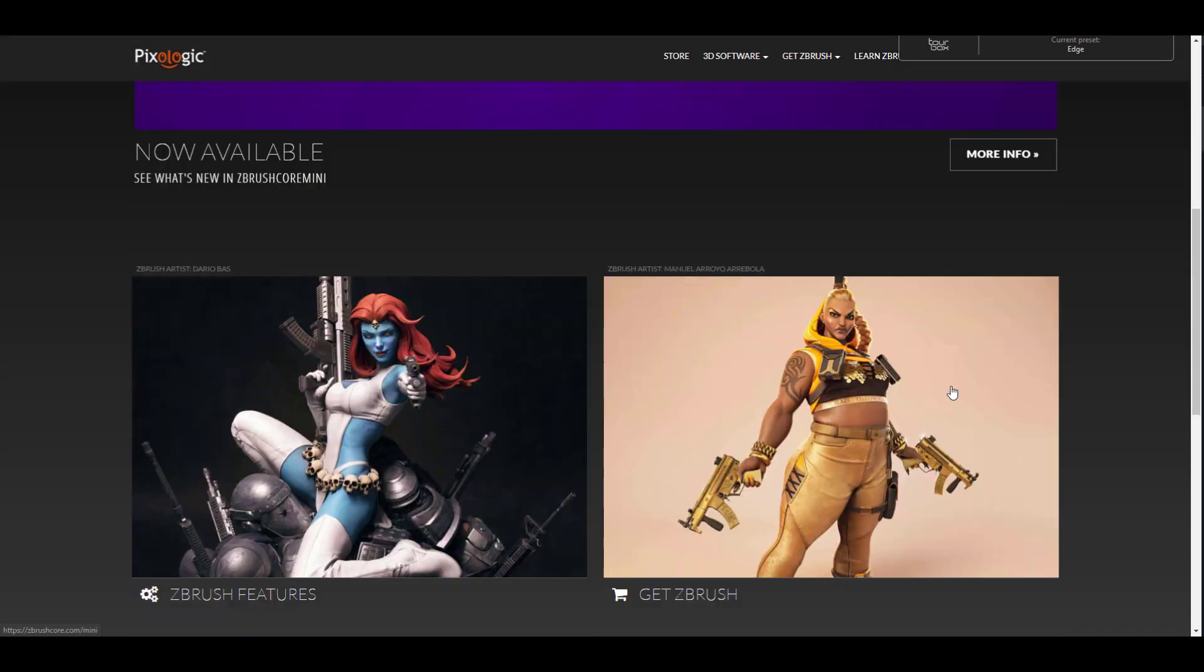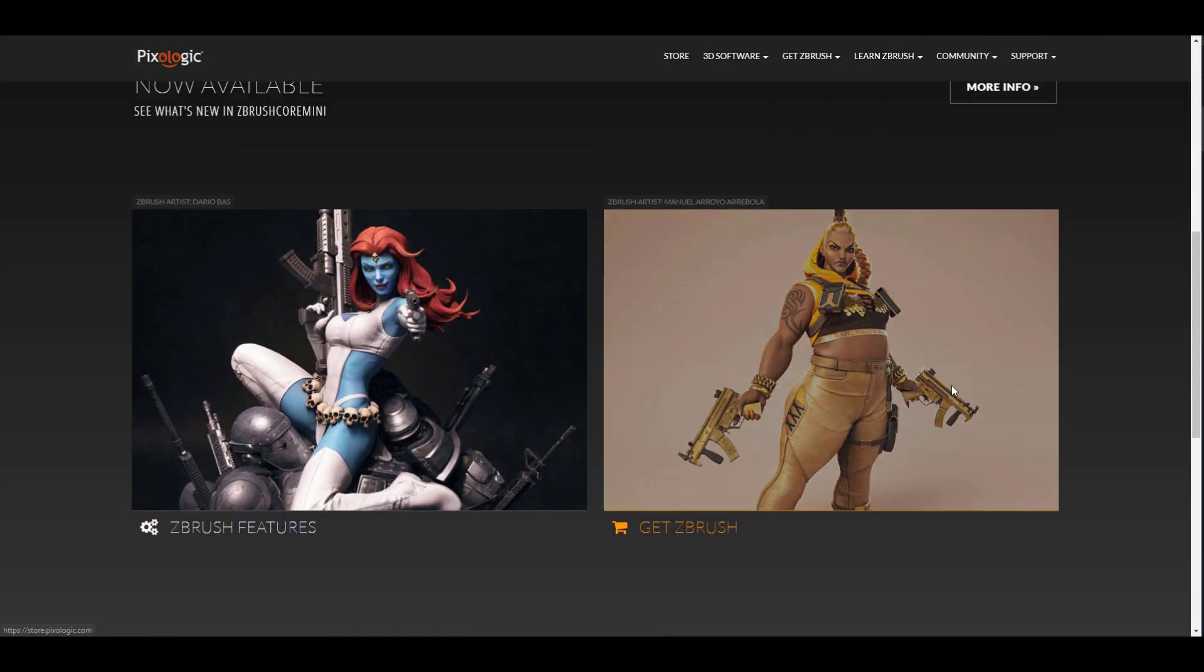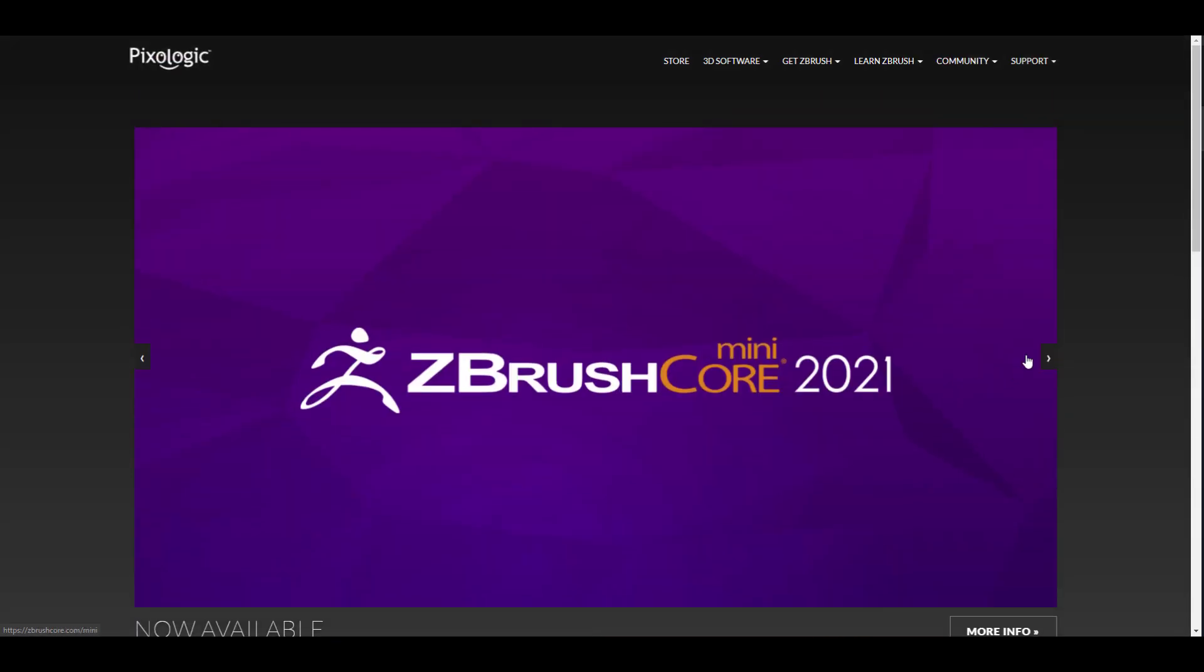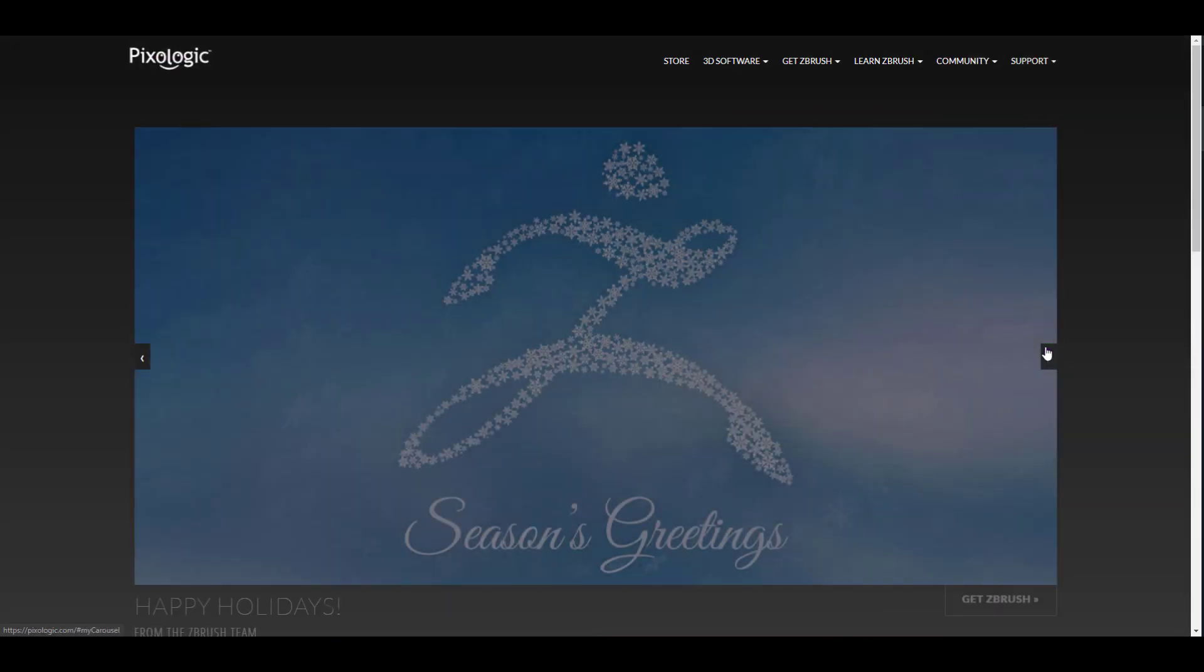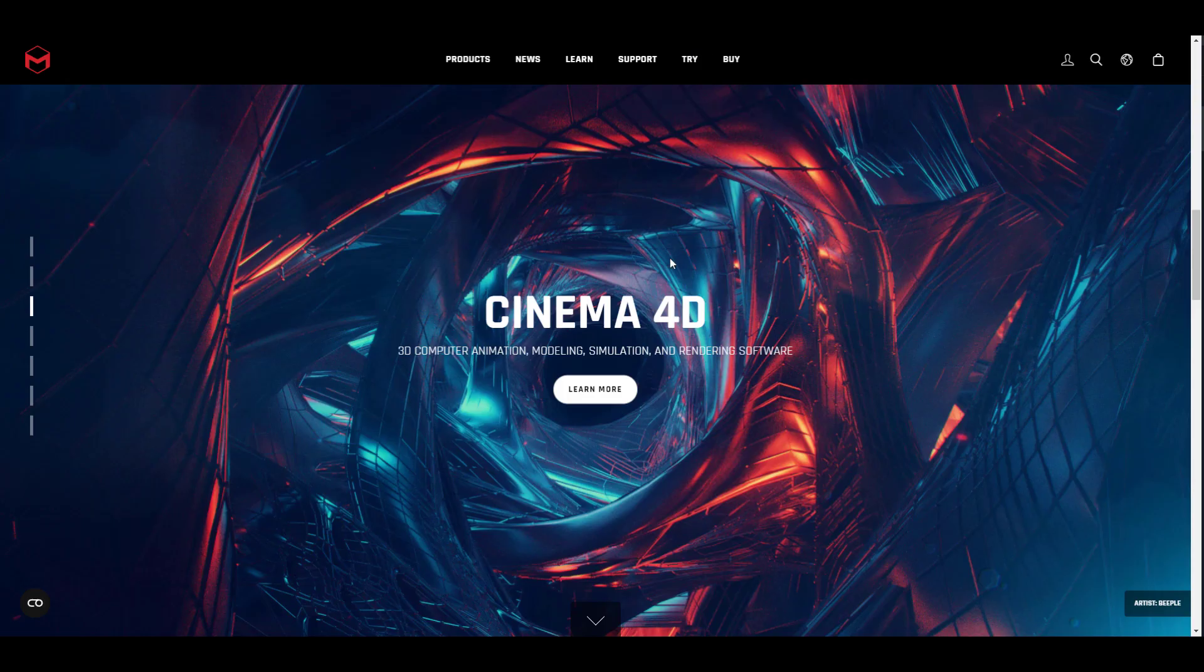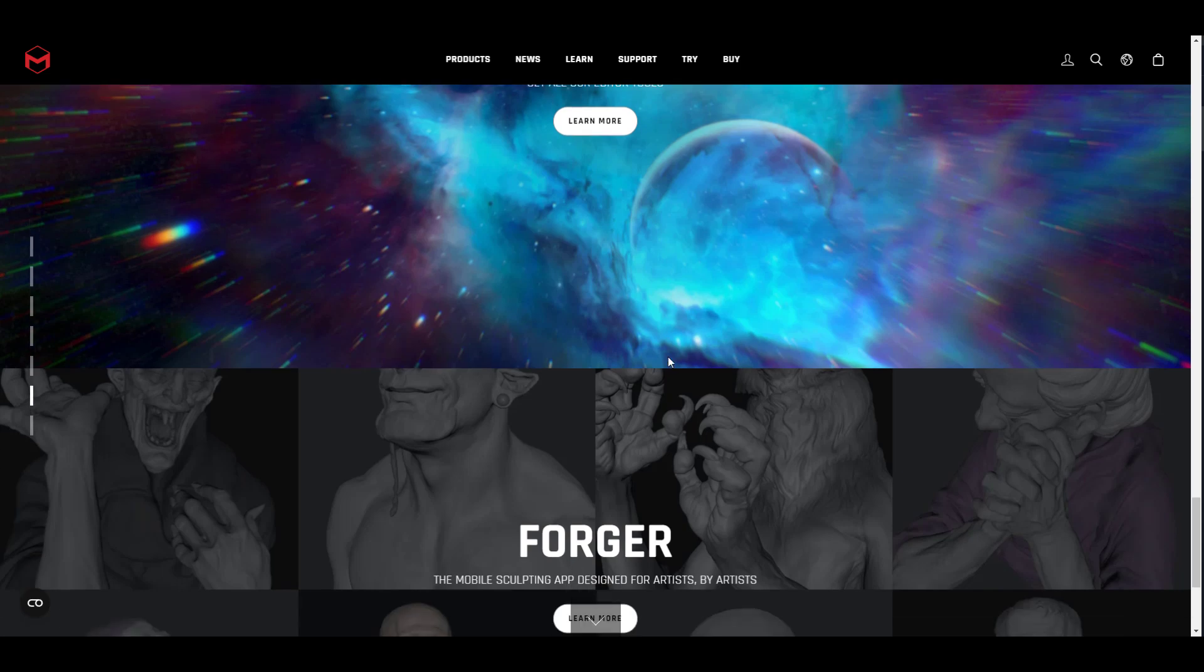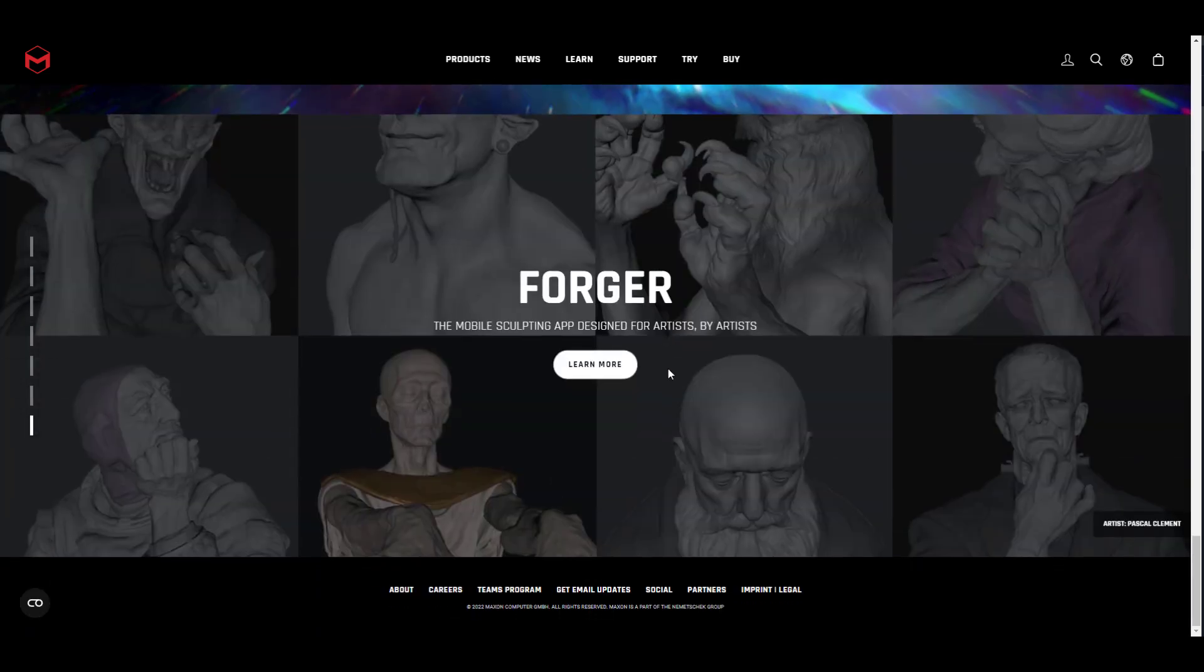What I felt is Maxon is getting into the space for the first time. Maxon is an amazing company, Pixologic was, is an amazing company. It's just that one is more community driven while the other one is more incentive, or should I say business driven, which makes sense.